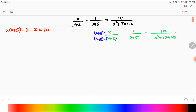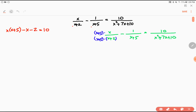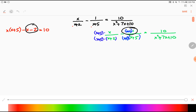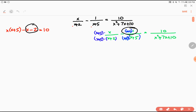Now for the second fraction: the denominator is x plus 5, and to get a common denominator I need to multiply it by x plus 2 — the other denominator. I also multiply the numerator by x plus 2. You need to show your teacher that you know what you're doing.